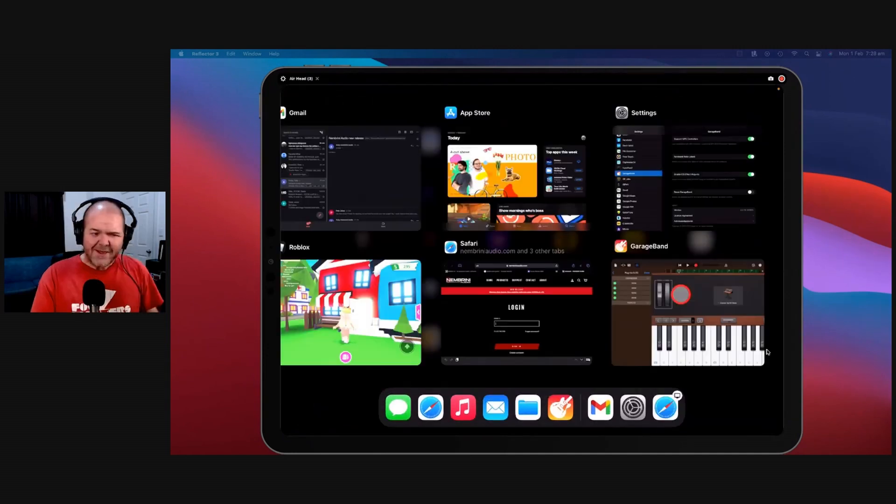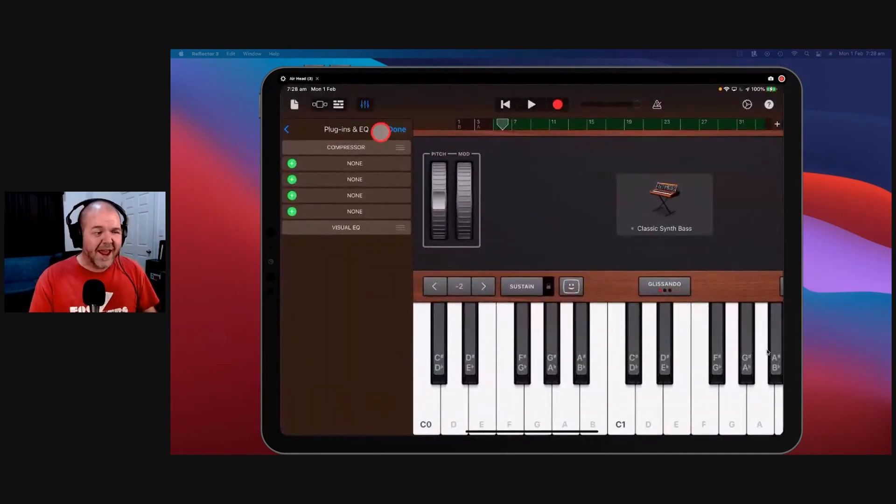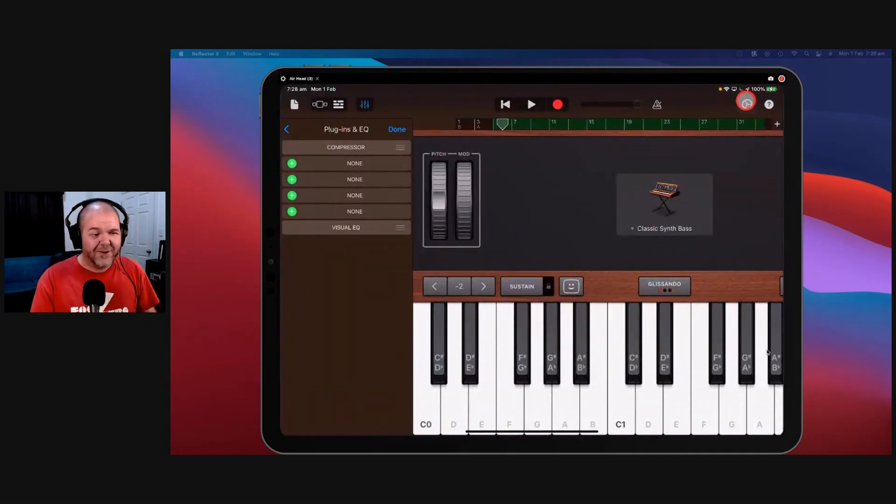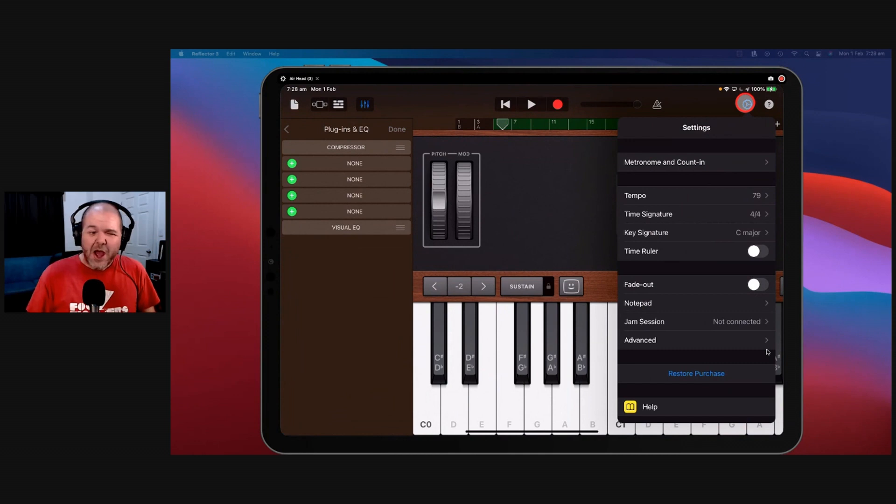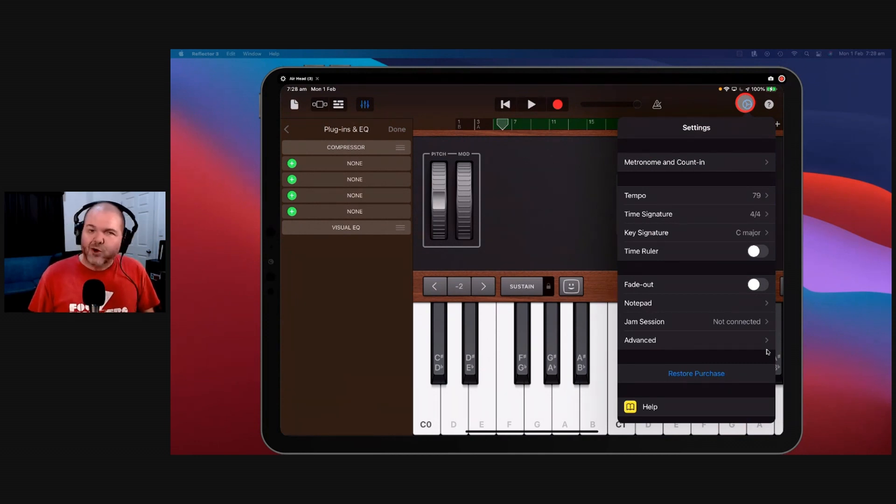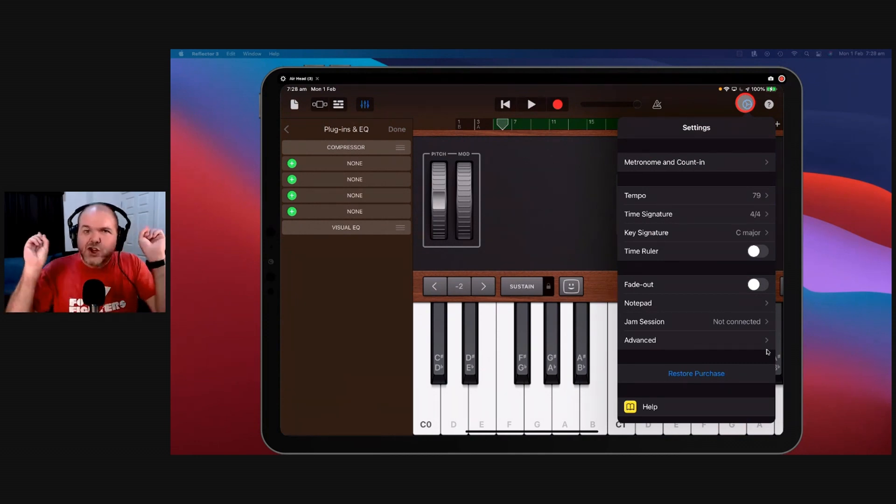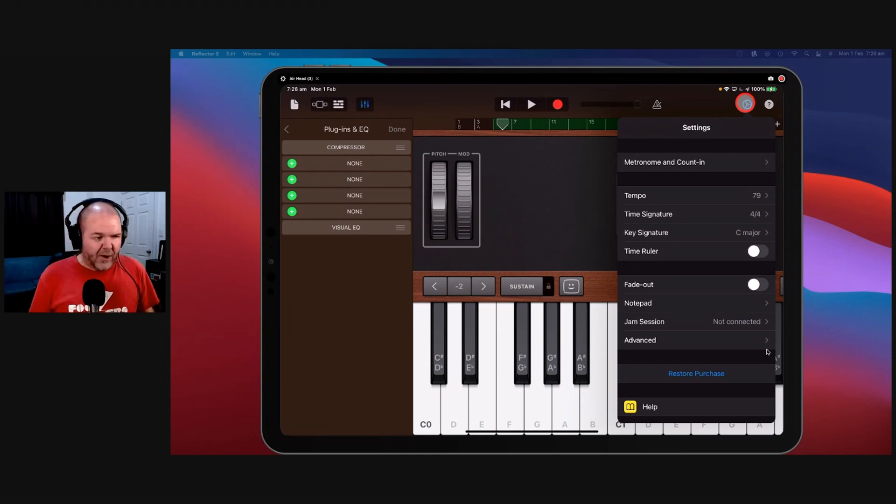That is all of the settings, every setting here in GarageBand, every setting you wanted to know but were afraid to ask. So now you can get your GarageBand set up and running super smooth here on iOS.